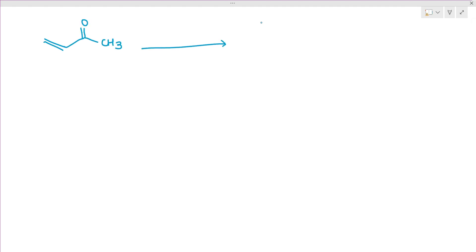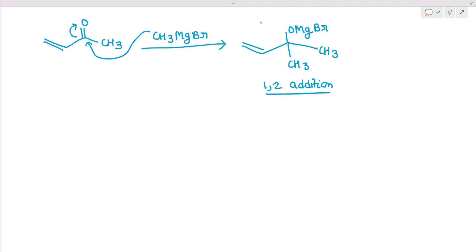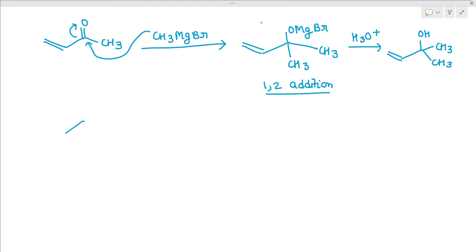Example of 1,2-addition: Take an α,β-unsaturated ketone treated with CH₃MgBr in ether. The CH₃ group attacks the carbonyl carbon (position 2), giving CH₃ at that carbon and OMgBr at oxygen. After acid hydrolysis with H₃O⁺, you get the 1,2-addition alcohol product with OH and CH₃ at the carbonyl carbon.